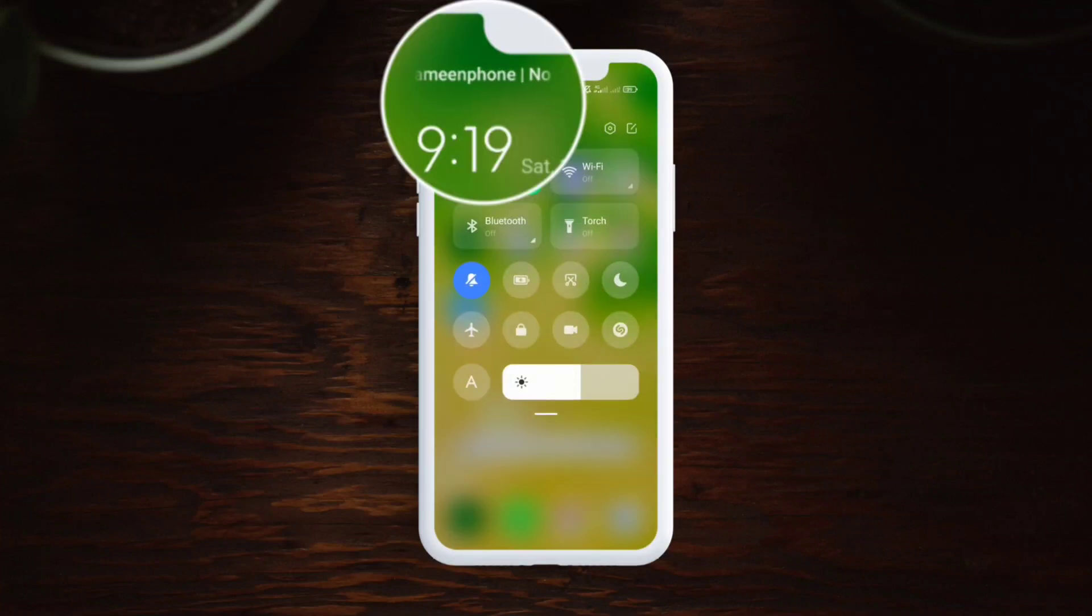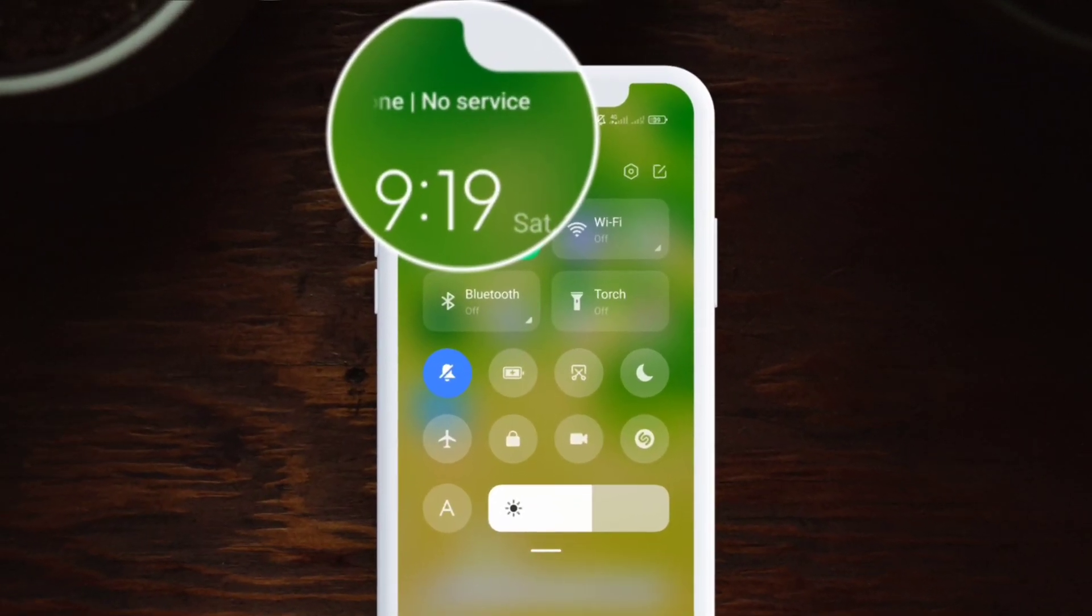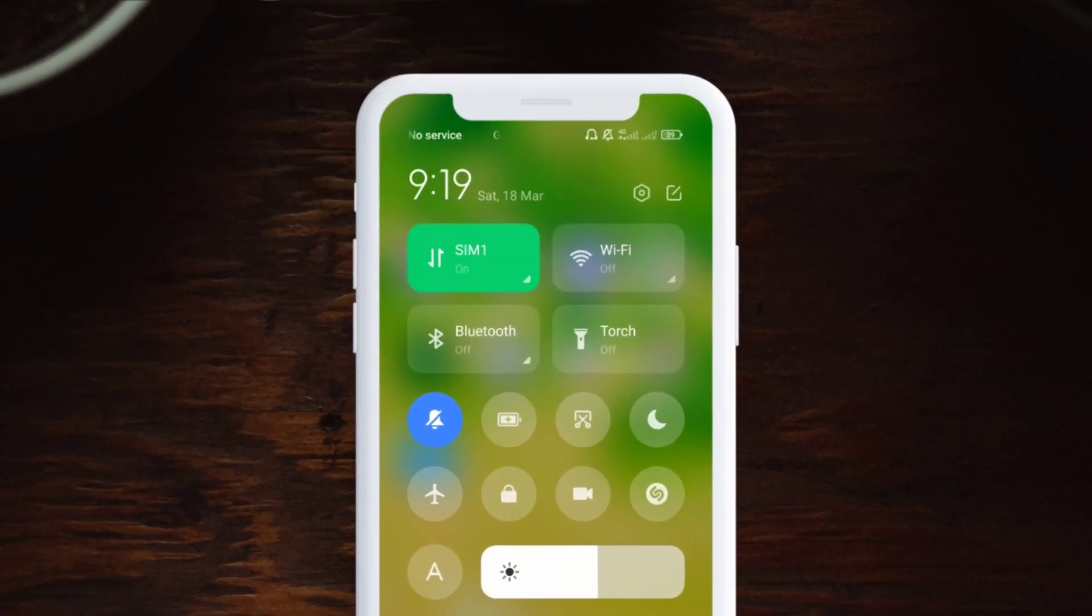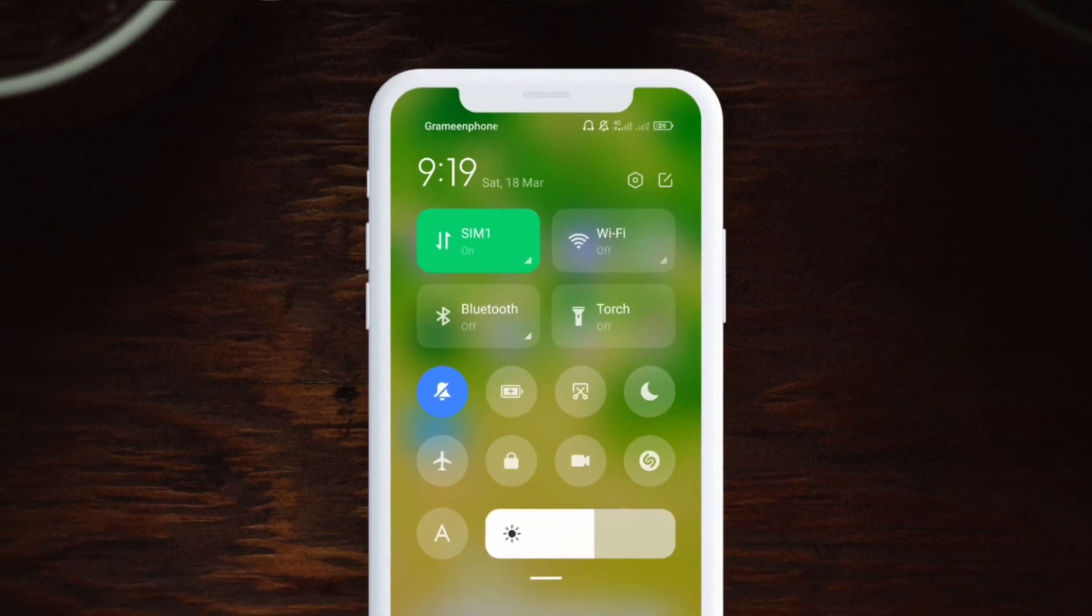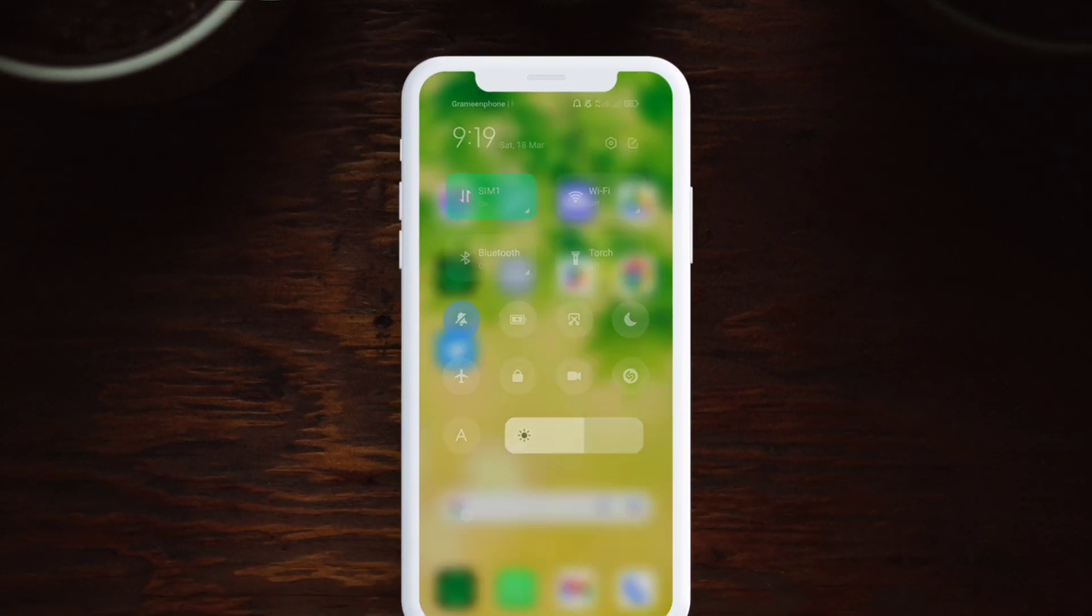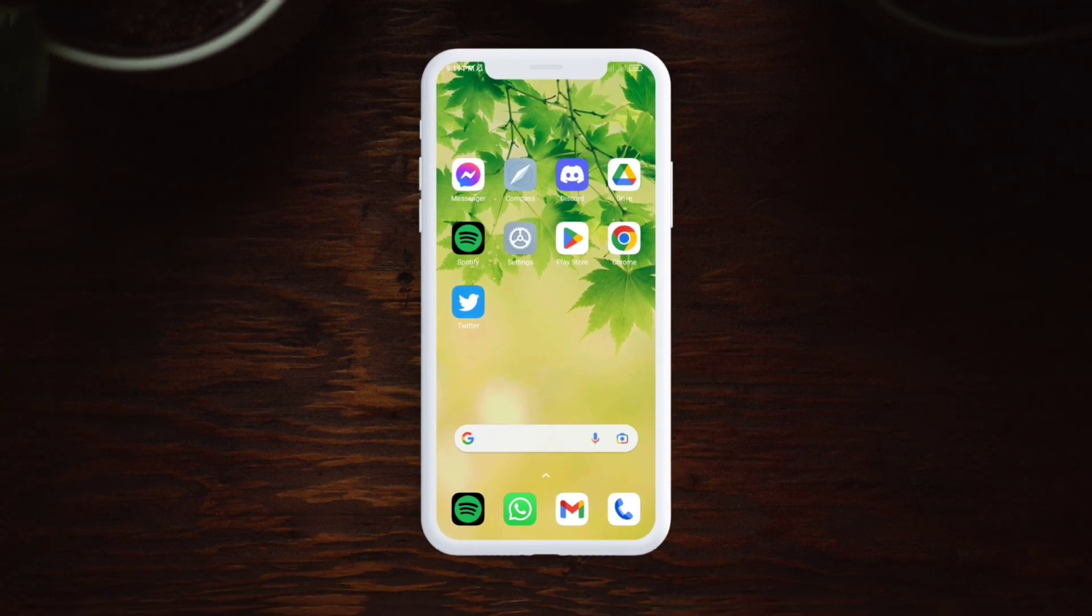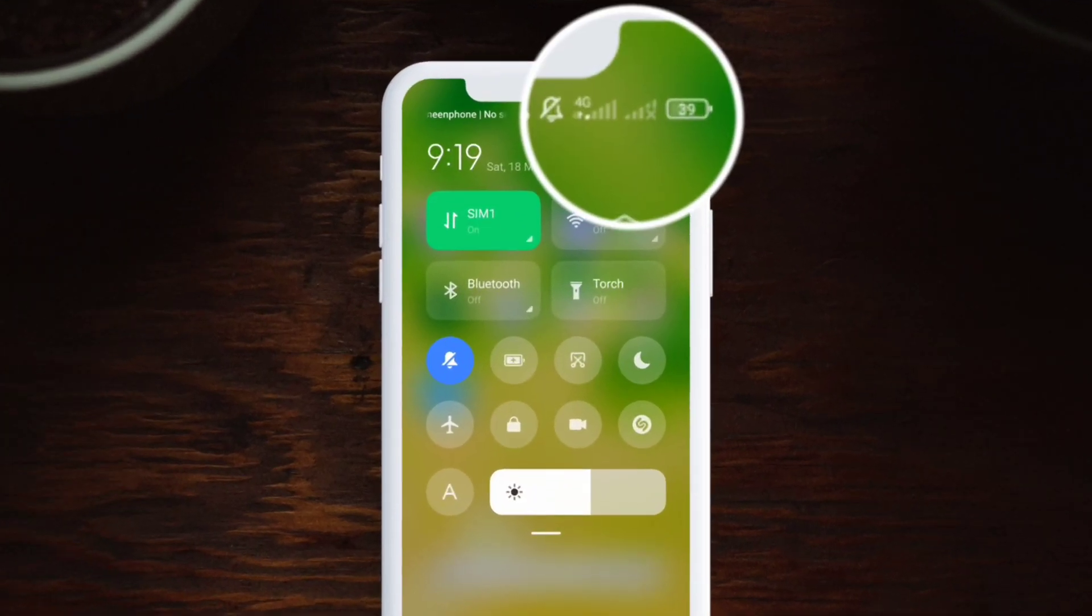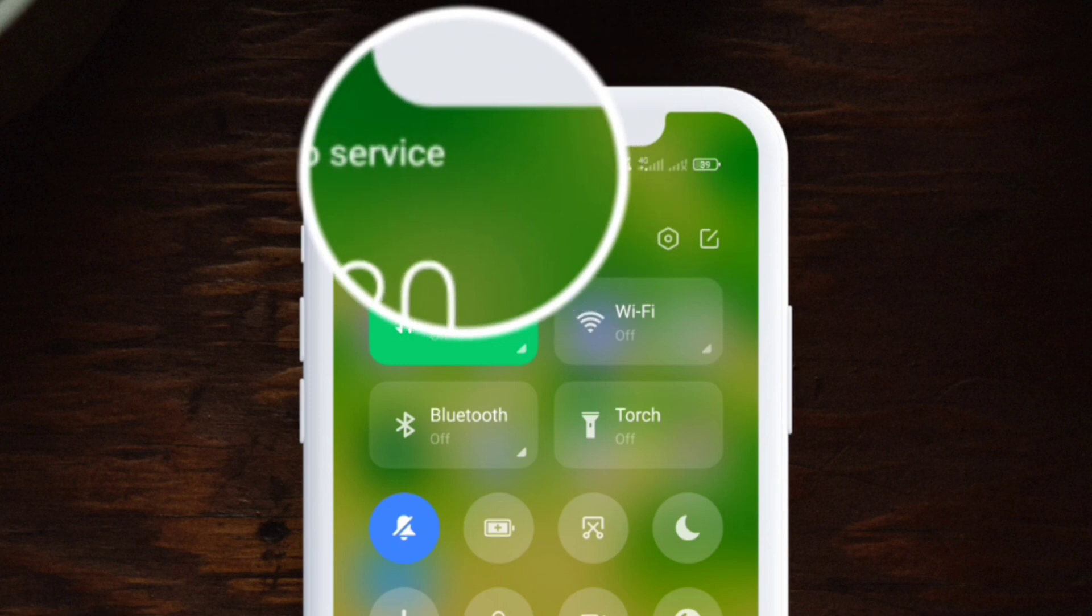Hey there, welcome to this channel. So today I'm going to talk about this problem called no service or emergency call only problem for your Xiaomi devices. This is pretty annoying. You can see my network signal is very poor.